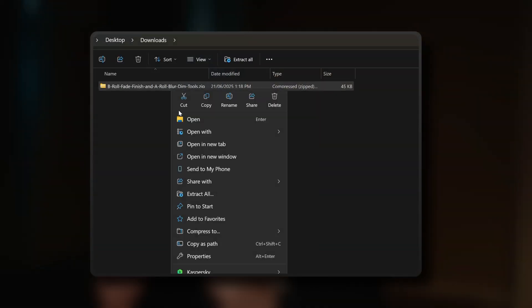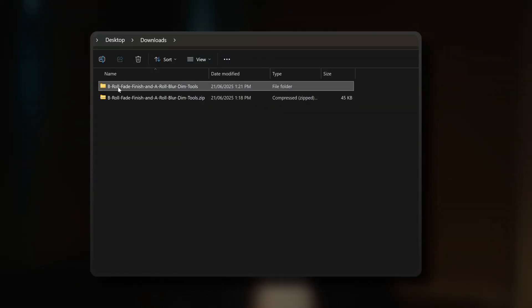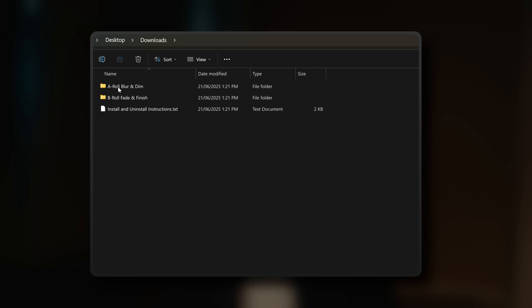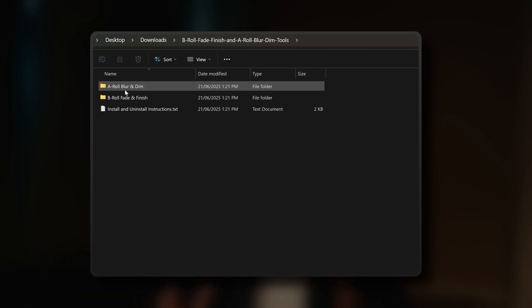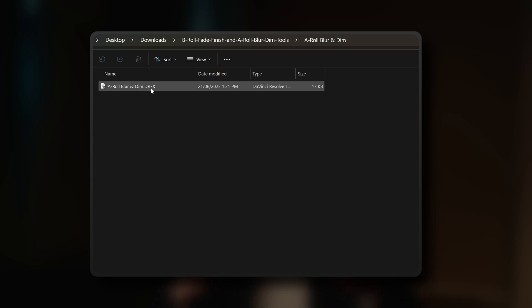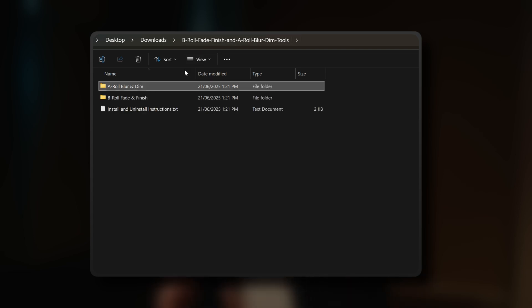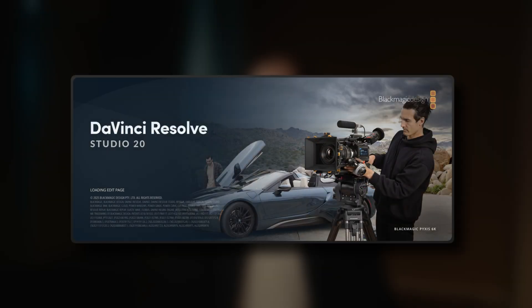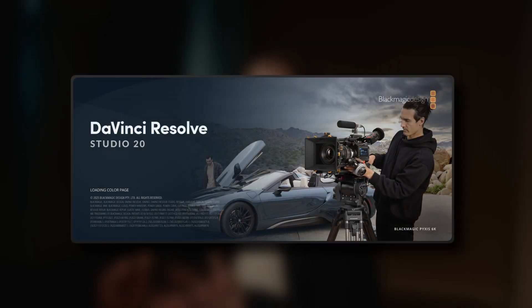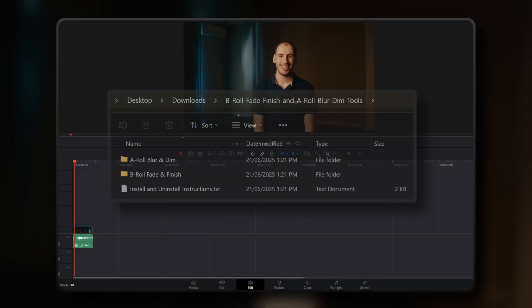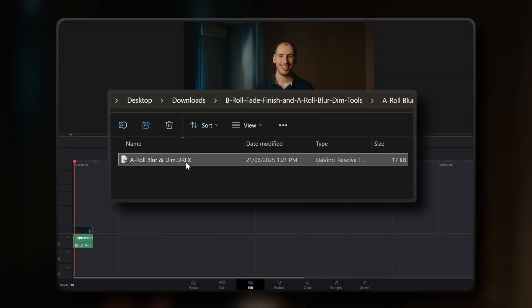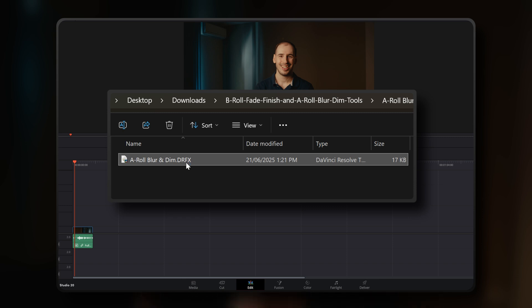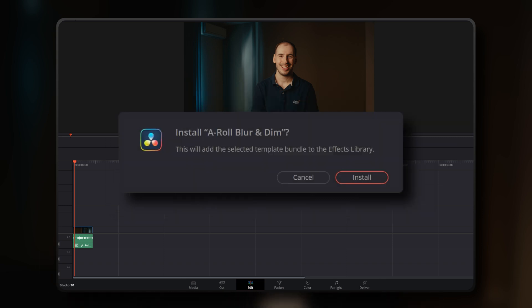Once the .zip package has been downloaded, extract it. You'll find two folders inside, one for the B-roll Fade and Finish tool and one for the A-roll Blur and Dim tool. Open up these folders and you'll see the .drfx files within them. Now simply open up any project in DaVinci Resolve and navigate to the edit page. It can be a fresh project or an existing one. Then double click the .drfx file from the extracted A-roll Blur and Dim tool folder. After the prompt appears in DaVinci Resolve, just hit the install button.